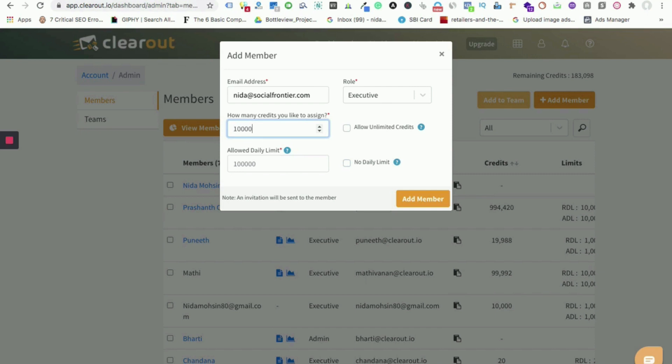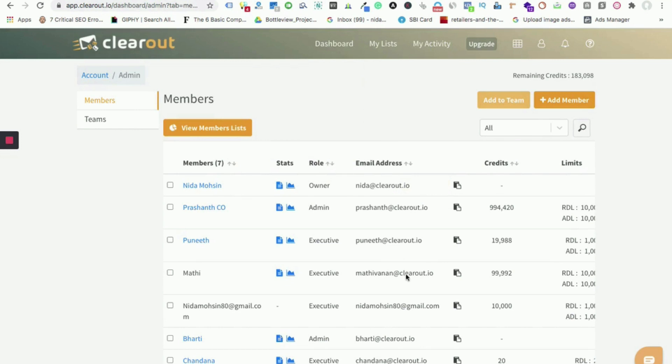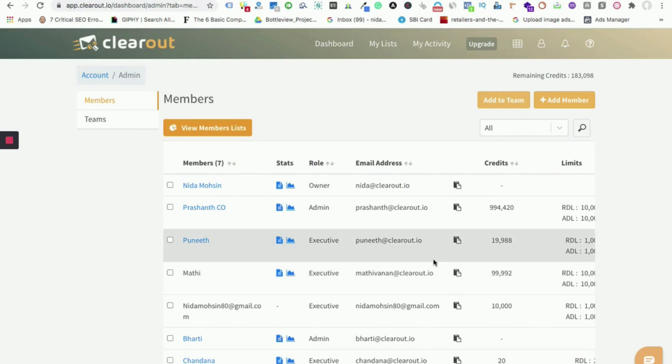For example, I am giving 10,000 credits for the person with the daily limit of a thousand. So now by clicking on add member, an invitation goes to the user who can click the link in the email to join your team. The person will be able to join the team. This lets the team use a single account to perform the validation. Now the team account feature is quite famous among the e-commerce and the lead gen companies.